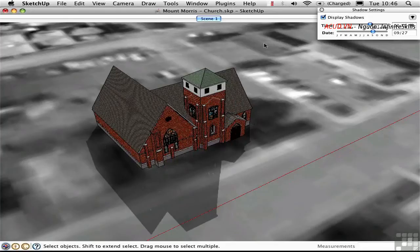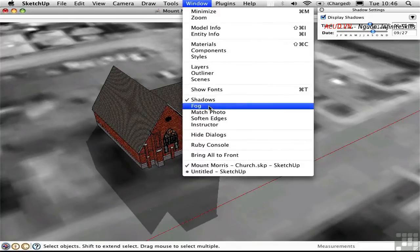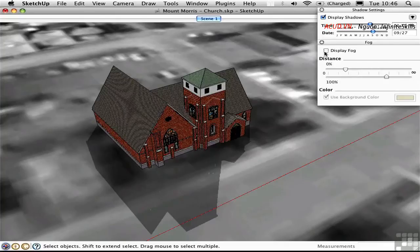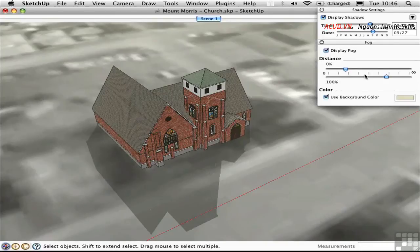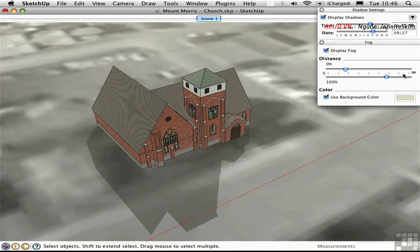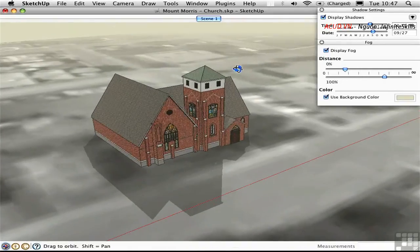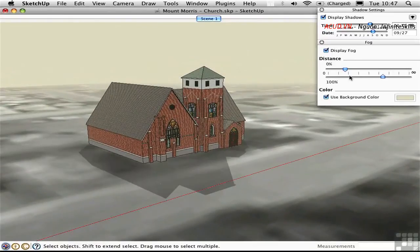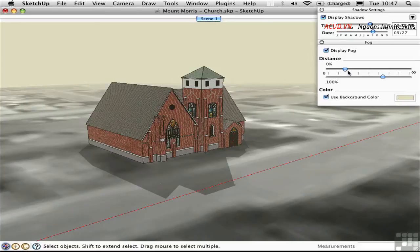Fog is also easy to simulate. Open the Fog window and check Display Fog. The two sliders here are on the same scale of distance, measured from zero at the picture plane all the way to infinity in the distance. There's no fog from zero up to a certain point — perfectly clear — and then the fog starts to ramp up from 0% up to 100%. After that point, it's 100% fog.